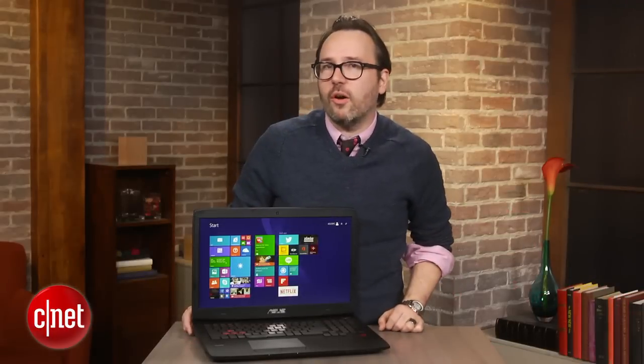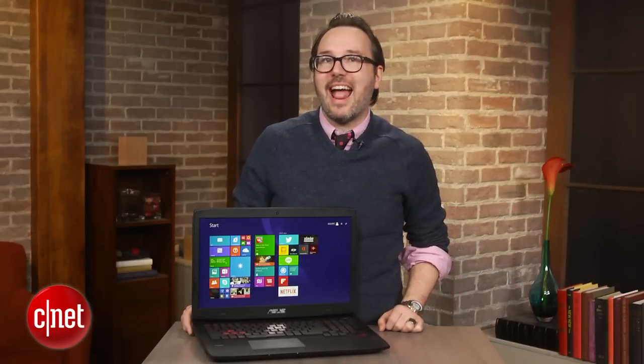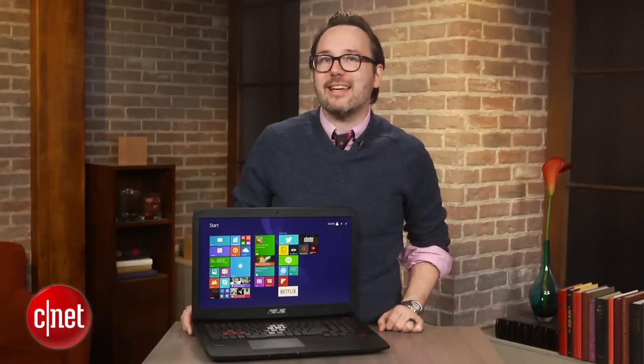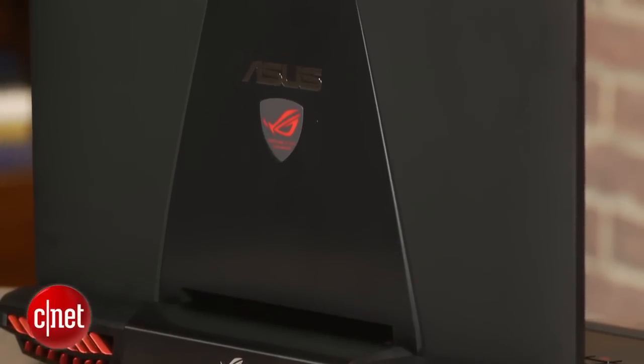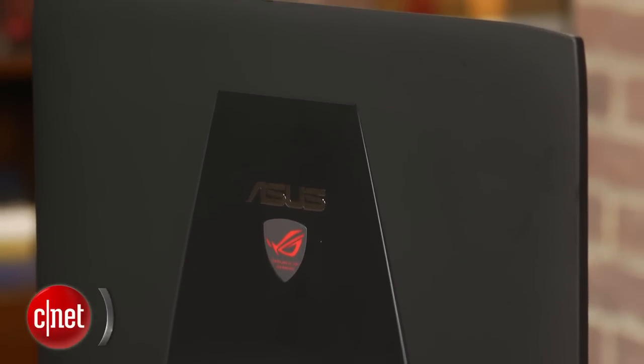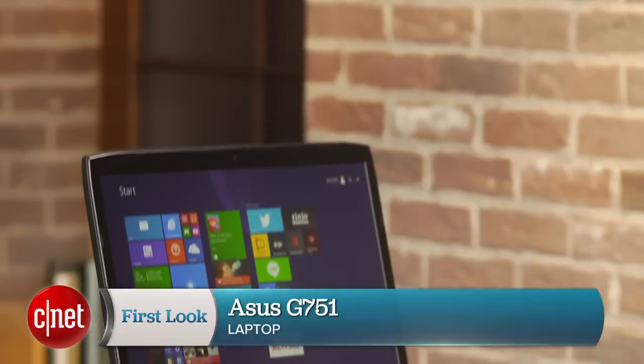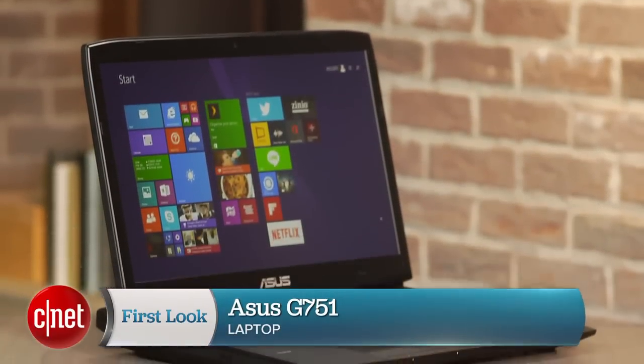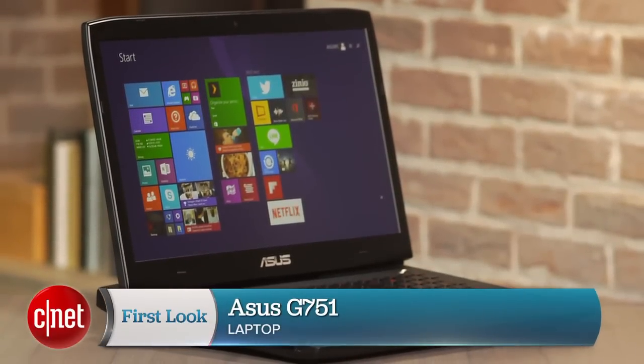Of course, all this is not inexpensive. It starts at $2,499 with all the parts I listed. You can get a much less powerful version for about $1,500, but really, why would you bother? I'm Dan Ackerman and that is the ASUS G751.